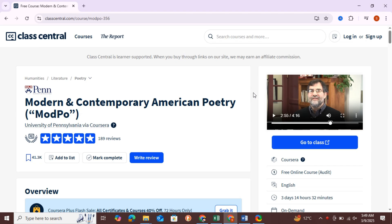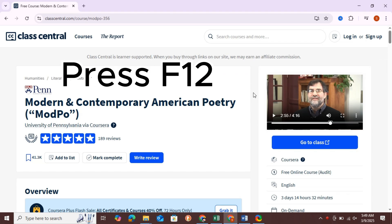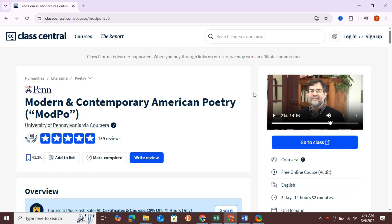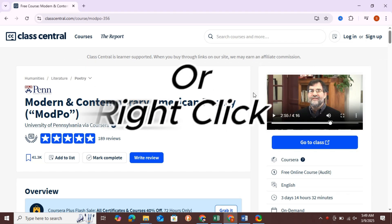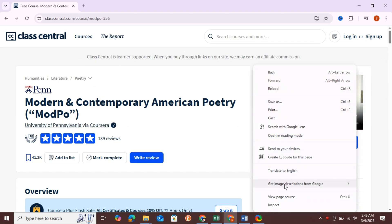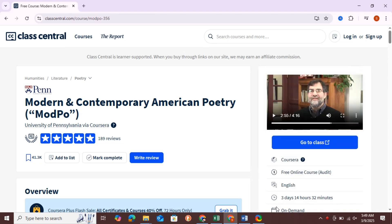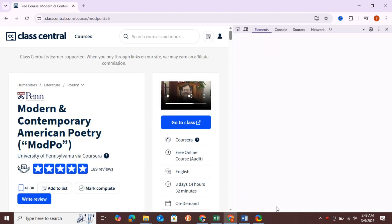So, let's get started. Step 1. Press F12 on your keyboard to open Inspect Element. Or you can simply right-click on the page and click on Inspect.